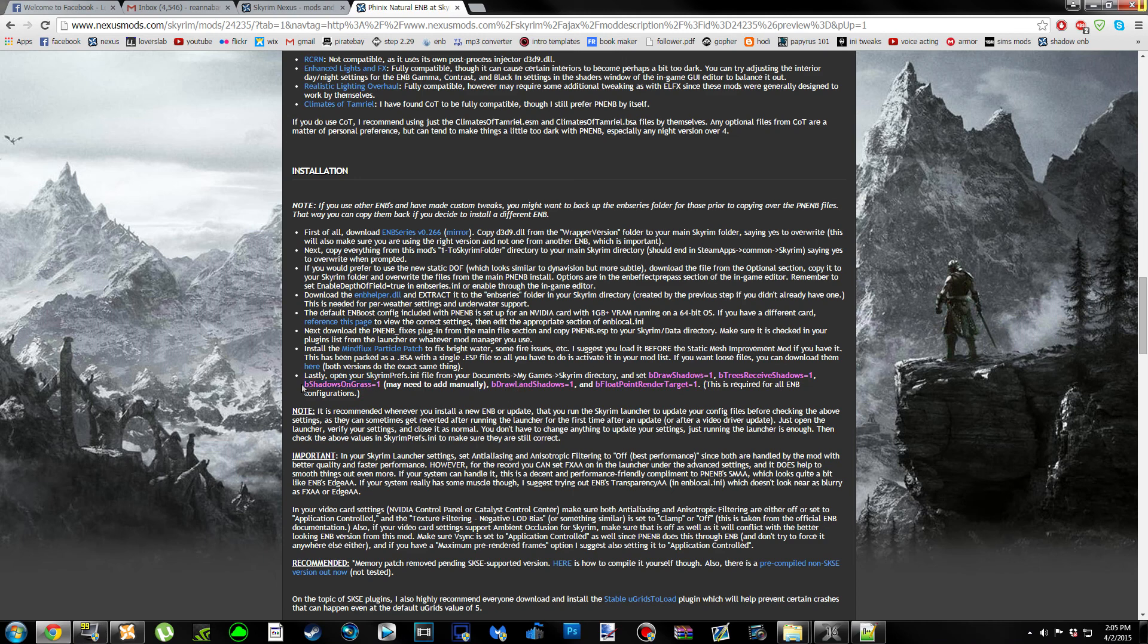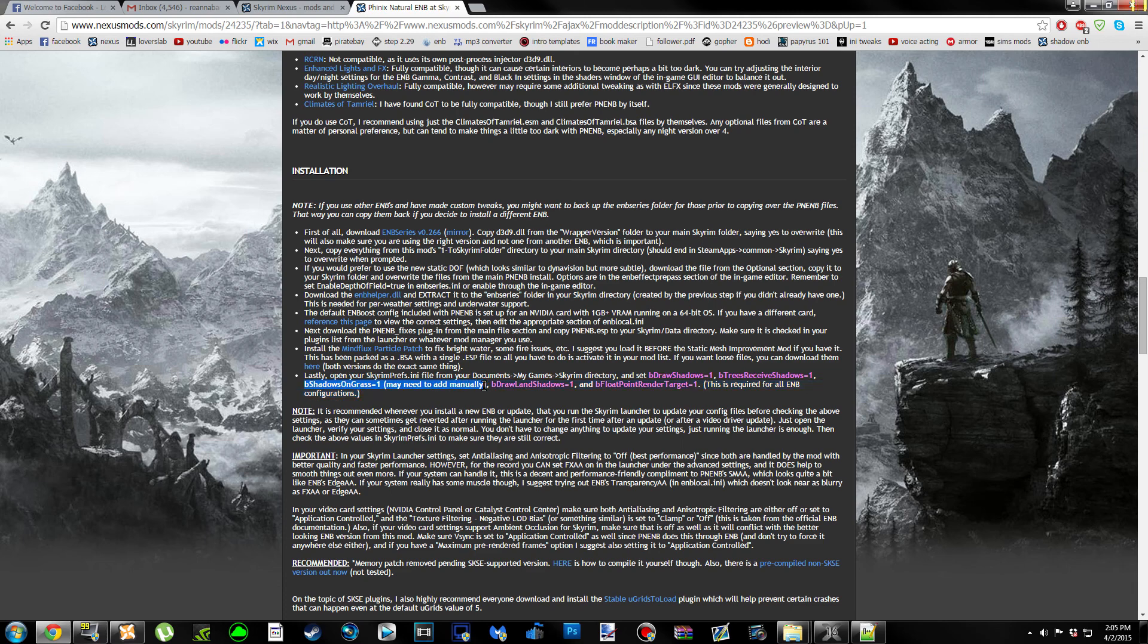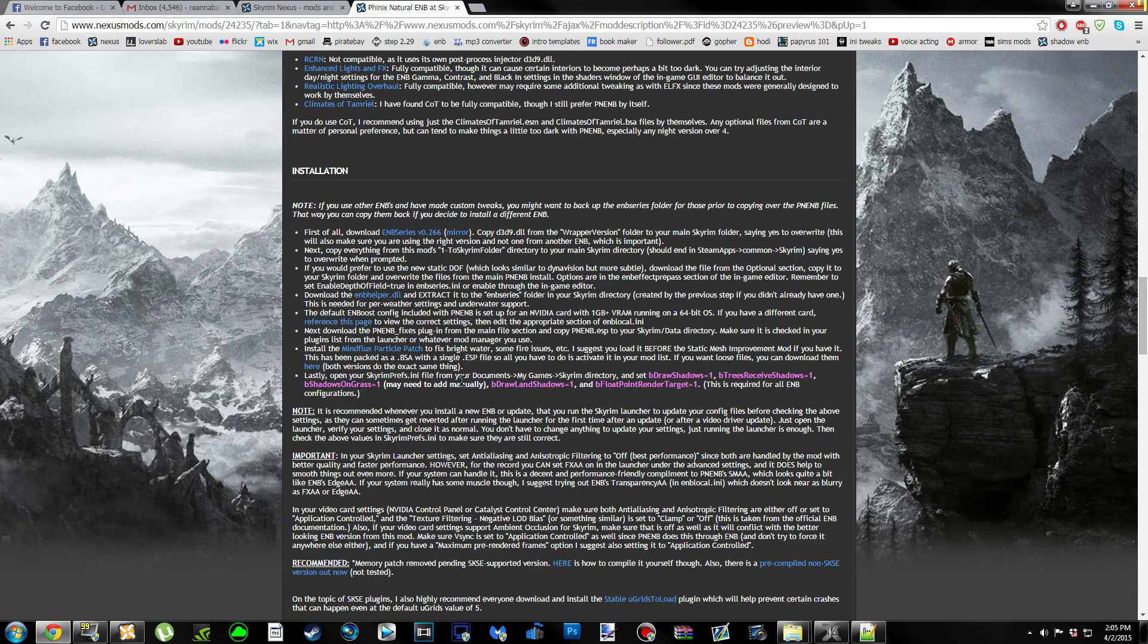It says bShadowsOnGrass may need to add manually. So if you don't have this one in there, you can add it. If this is the first ENB you're installing, you're more than likely not going to have it because this setting does not come with vanilla Skyrim.